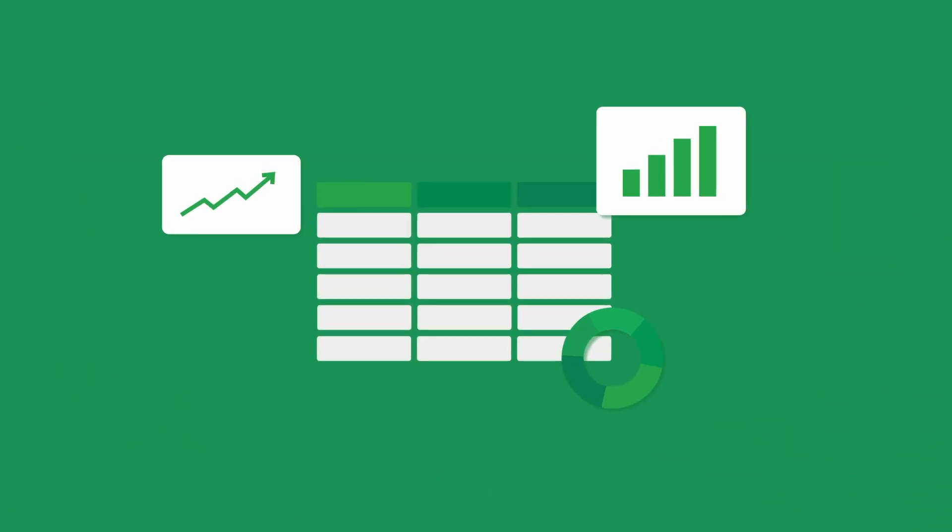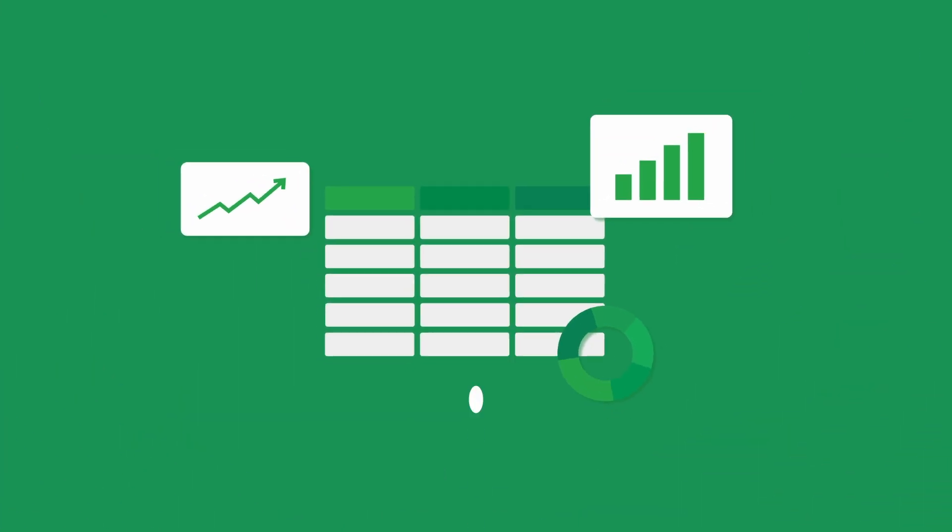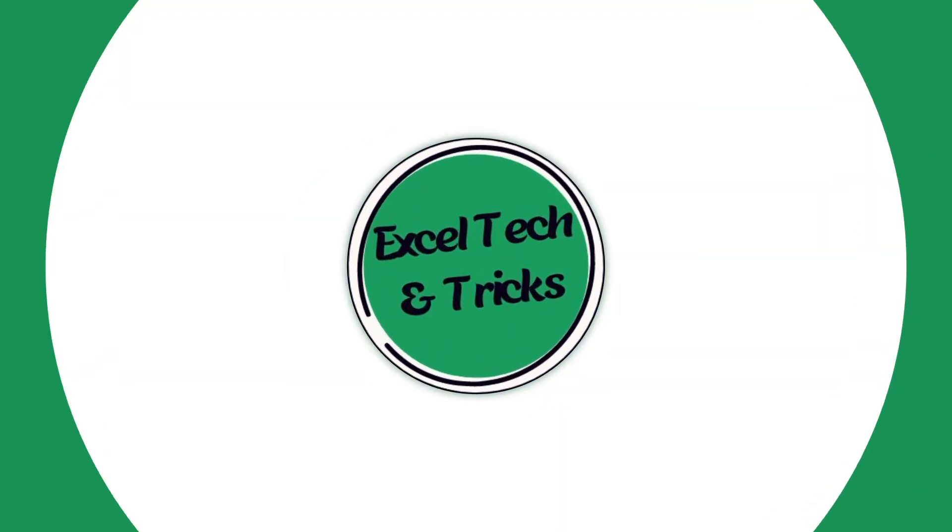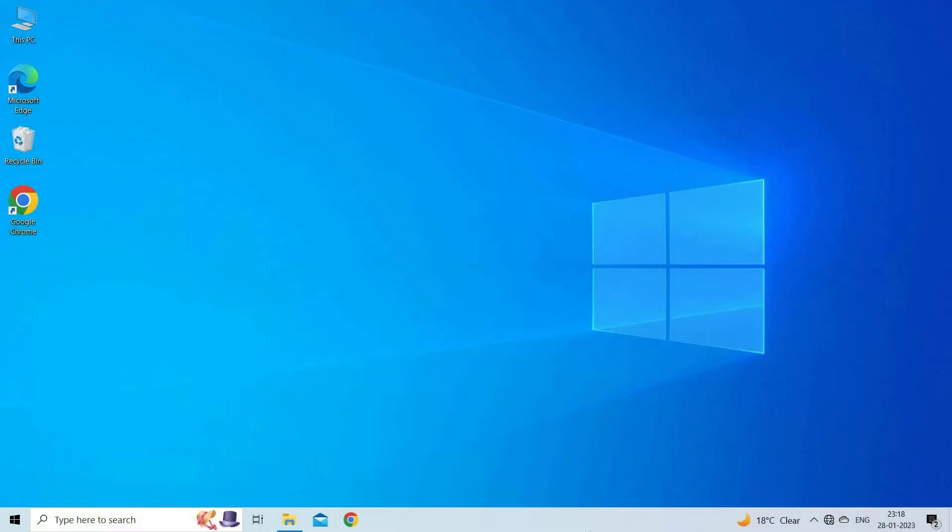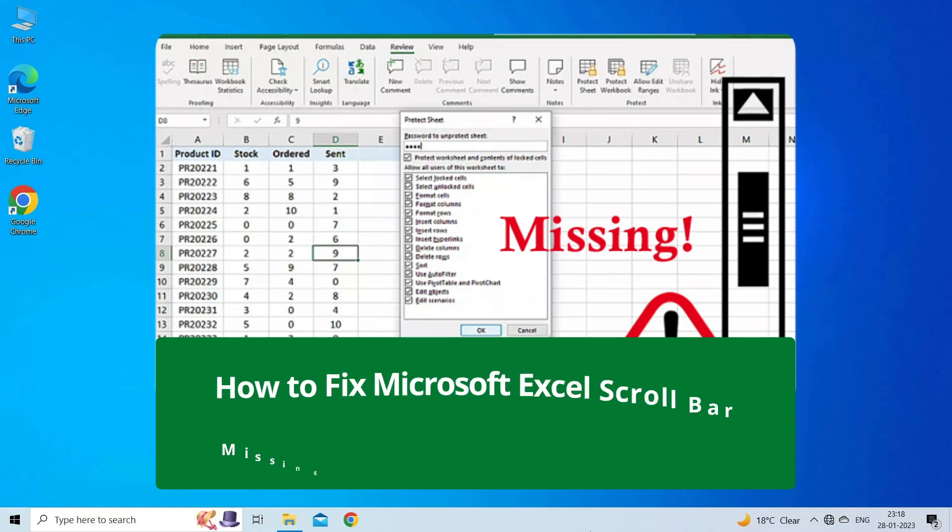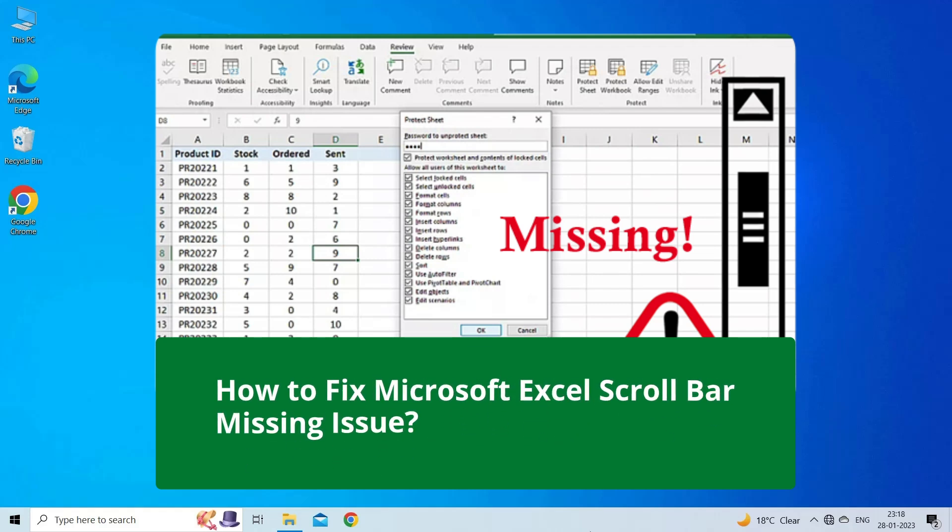Hello guys, welcome back to our channel Excel Tech & Tricks. In this video, we are going to solve Excel scroll bar missing issue.